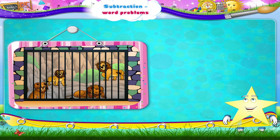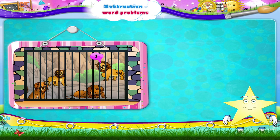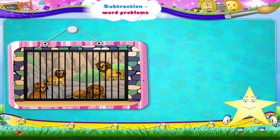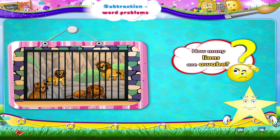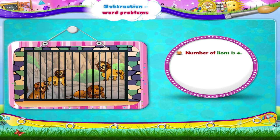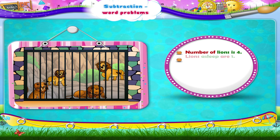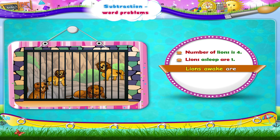Aren't you scared of the lions? Let's count them. There are one, two, three, four lions. One is asleep. How many lions are awake? Number of lions is four. Lions asleep are one. Lions awake are four minus one, which is three.